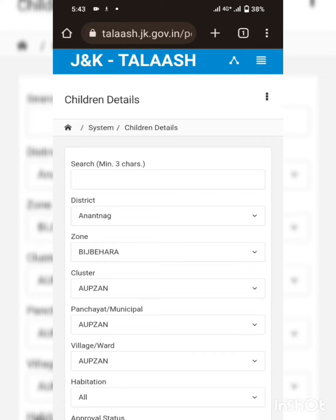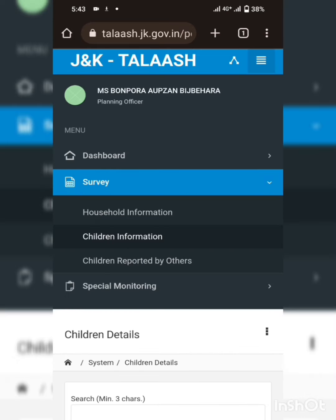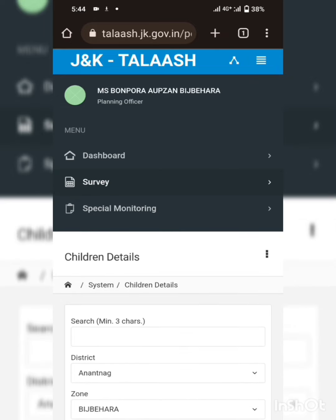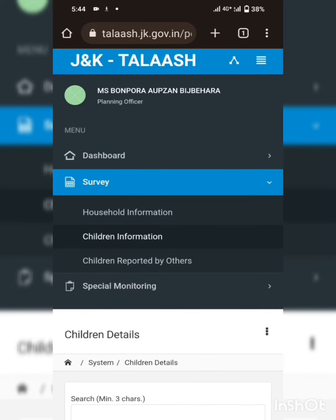This is the first page after a successful login. Tap the three dots and here we can go to the Survey section, then to Child Information.